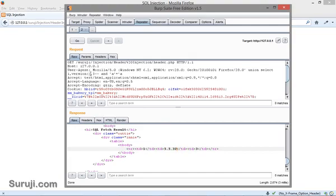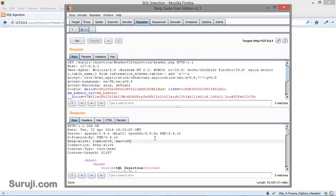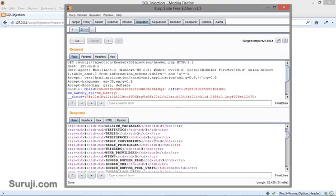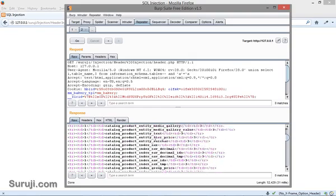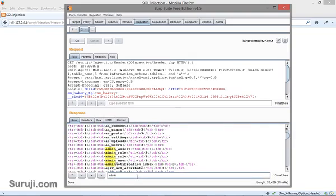Let's try some table names. Table underscore name from information underscore schema dot tables minus minus. You can see the number of tables, but we want only the admin table.